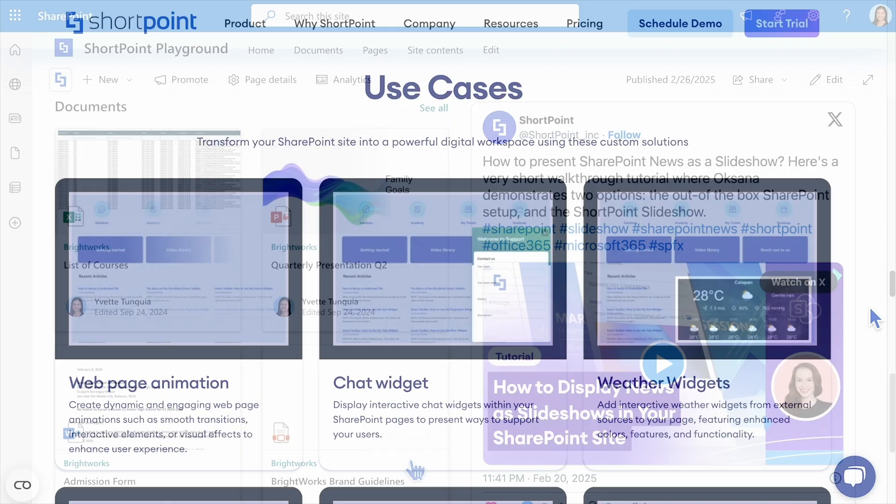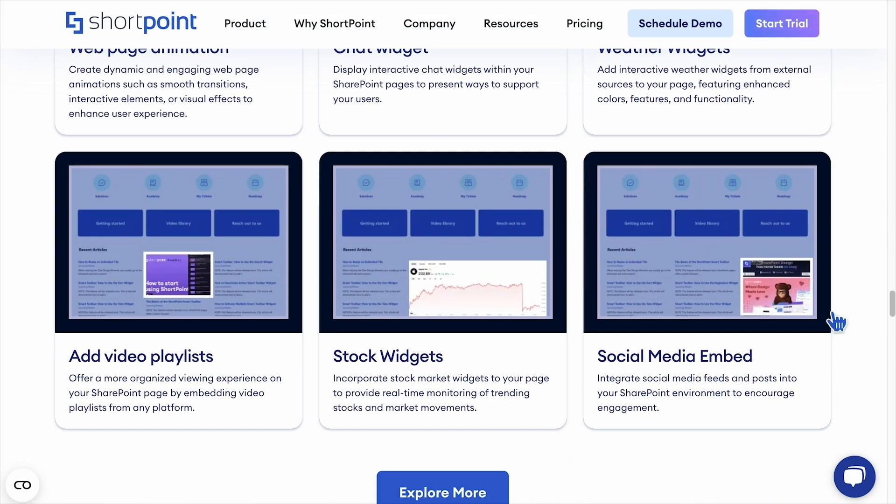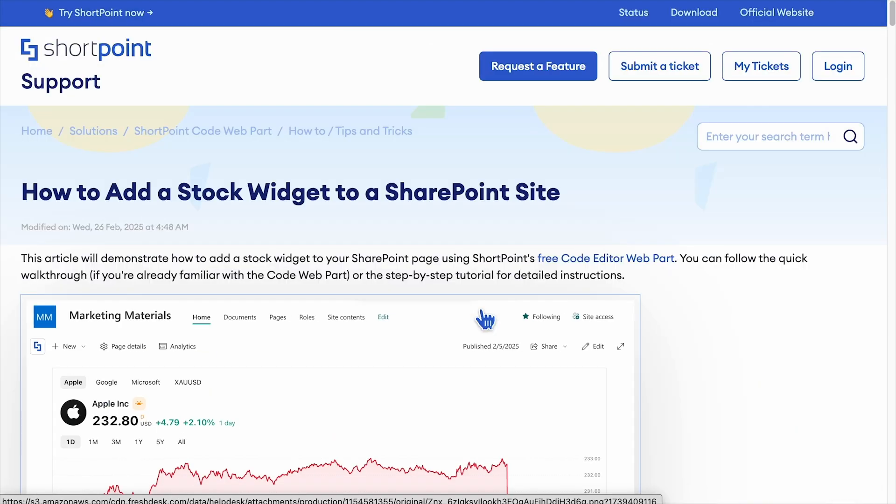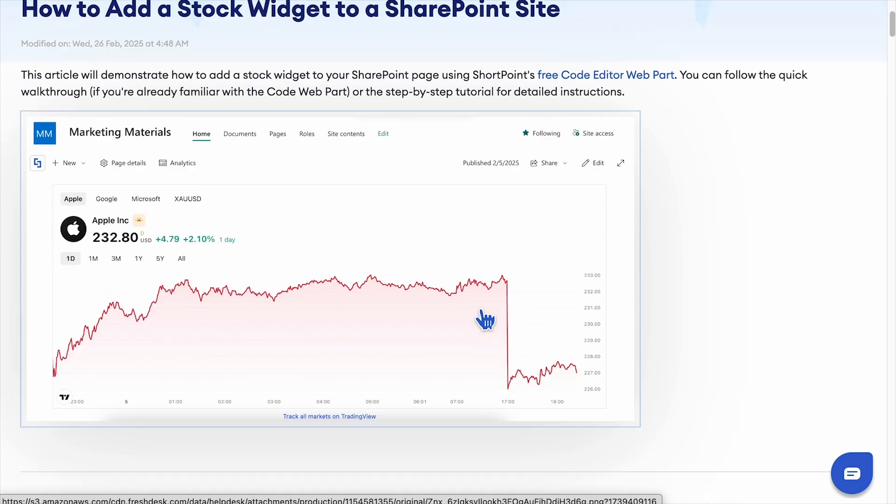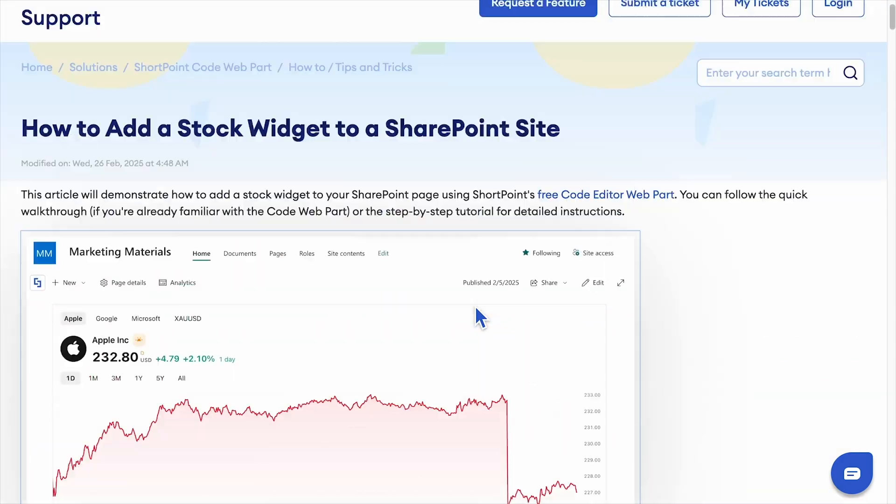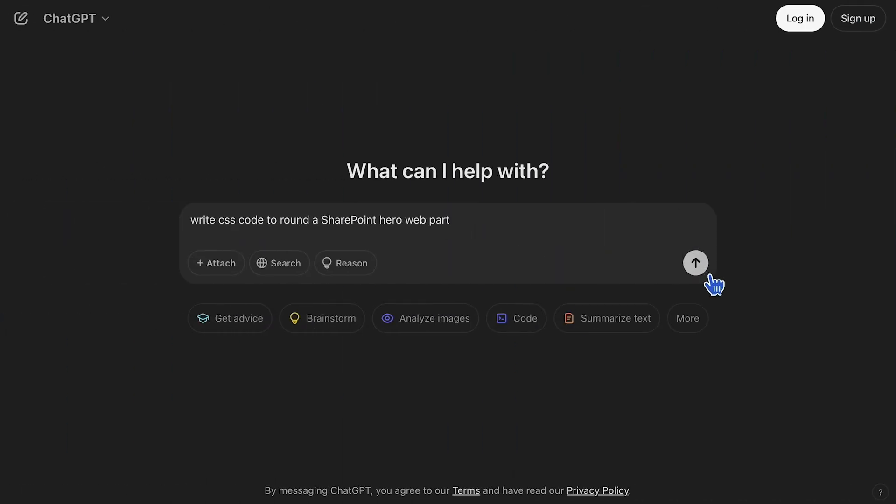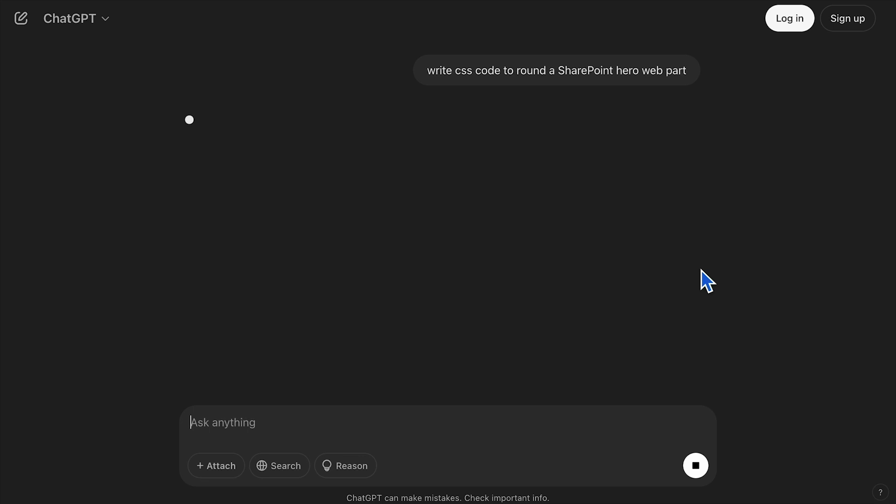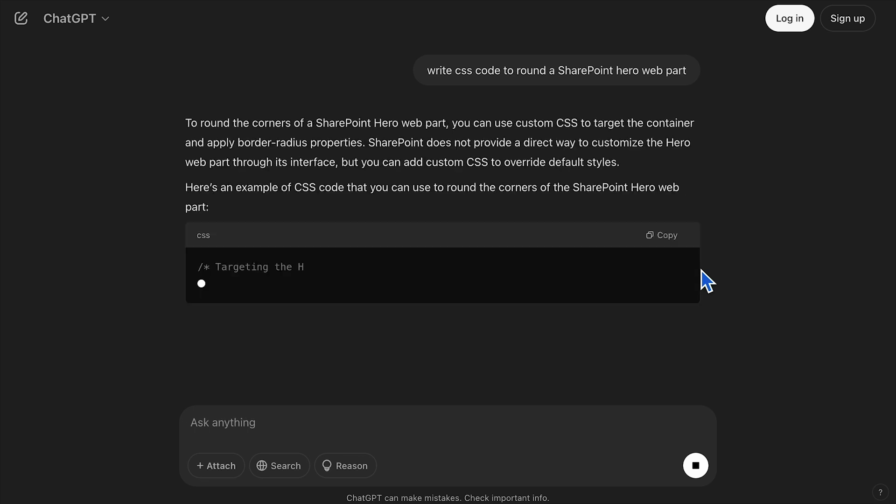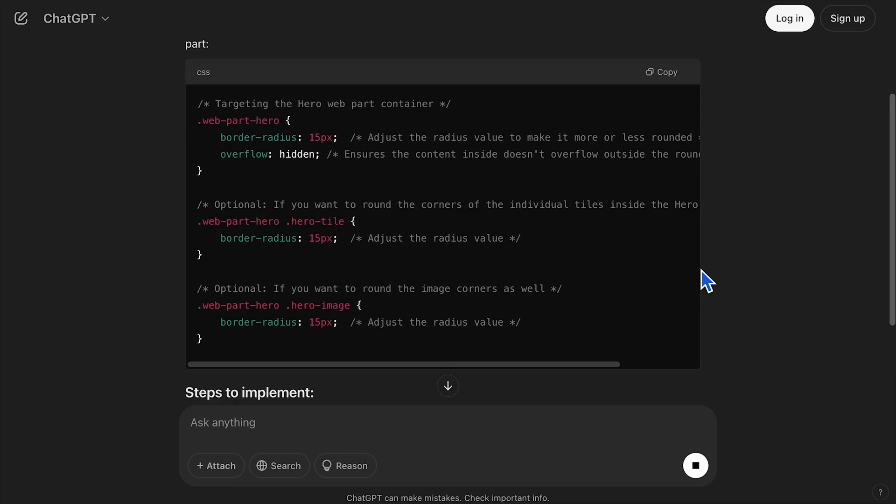Start with your custom code. Pick one from our use cases library or write your own custom HTML, CSS, or JavaScript code. ChatGPT can even help generate the code for your design.